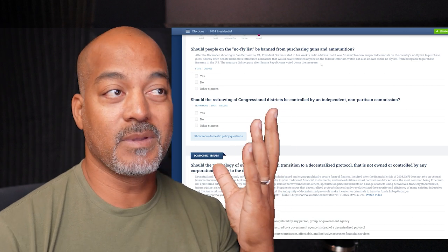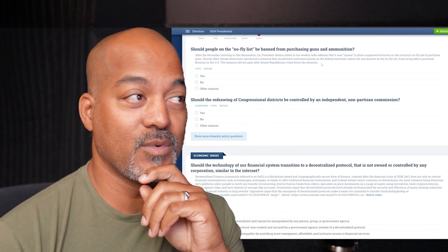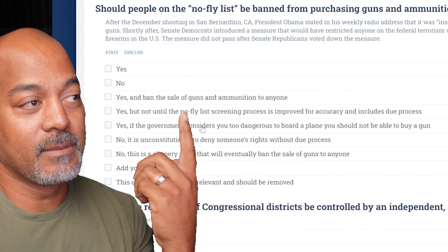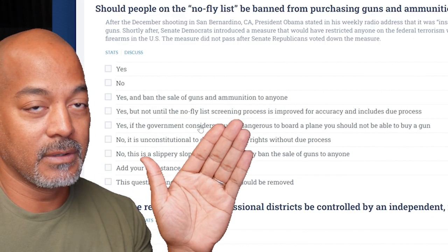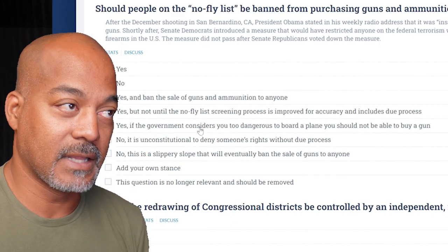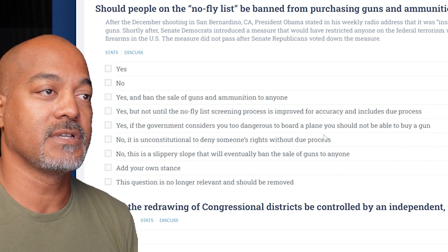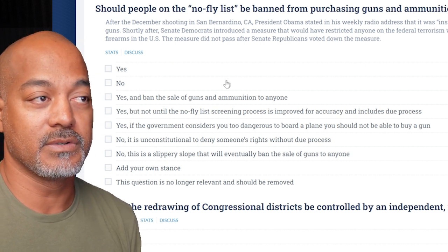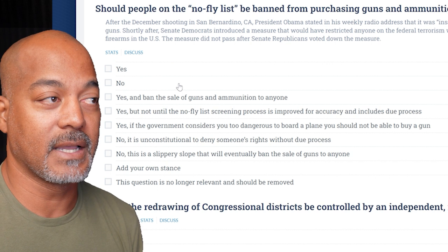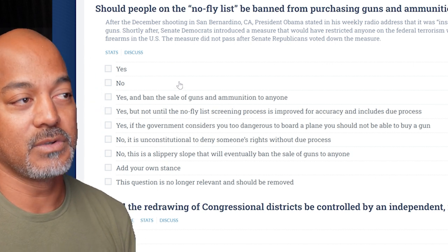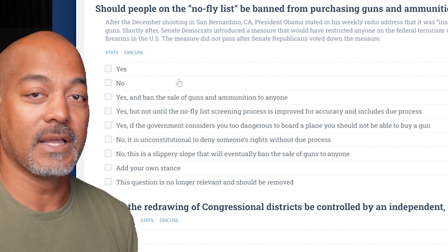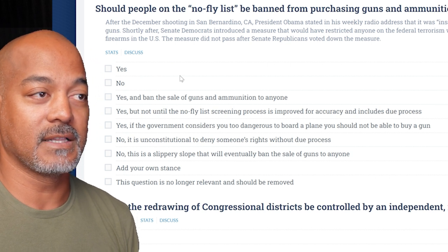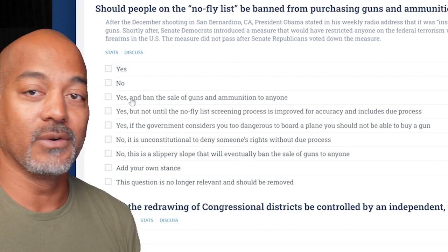Should people on the no-fly list be banned from purchasing guns and ammunition? Let's see what the other stances are. Options include: 'Yes, and ban the sale of guns and ammunition to anyone'; 'Yes, but not until the no-fly list screening process is improved for accuracy and includes due process'; 'Yes, if the government considers you too dangerous to board a plane, you should not be able to buy a gun'; 'No, it is unconstitutional to deny someone's rights without due process'; 'No, this is a slippery slope that will eventually ban the sale of guns to anyone.' You can also add your own stance.